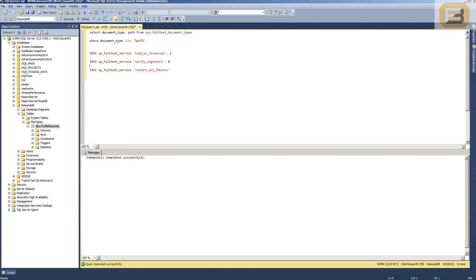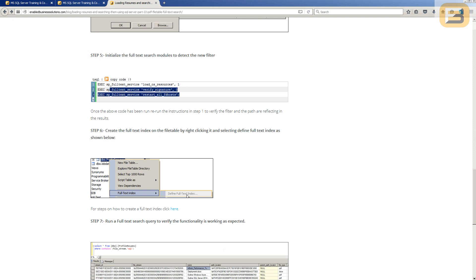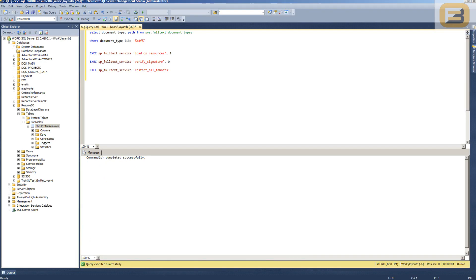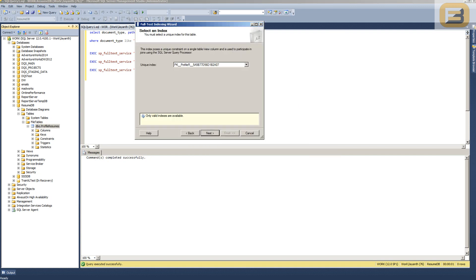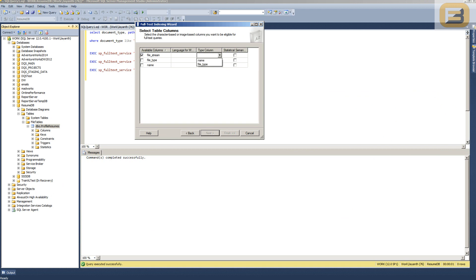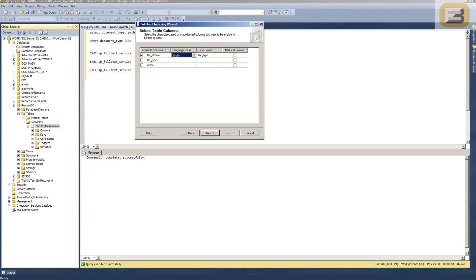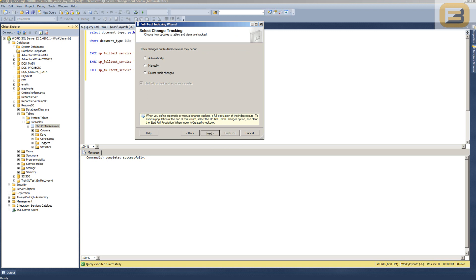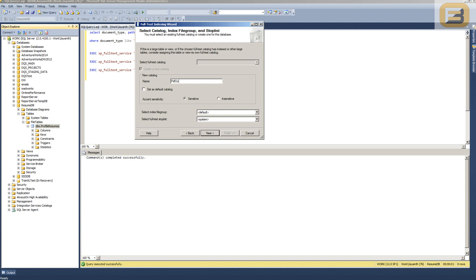The next step is to create a full-text index. Right-click the FileTable, choose Full-Text Search > Define Full Text Index, and press Next. It will pick up the primary key. Press Next again, choose FileStream as the column to index, and set the file type column to the file extension so SQL Server knows what type of document it's reading. Select English as the language, also index the file name column, enable automatic change tracking, and give the catalog a name like 'pdf_doc_search'.